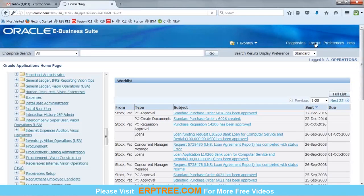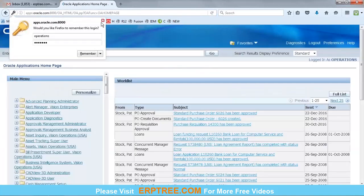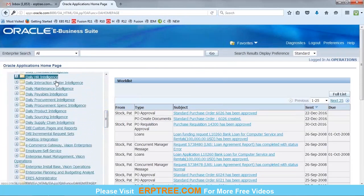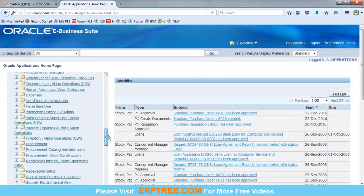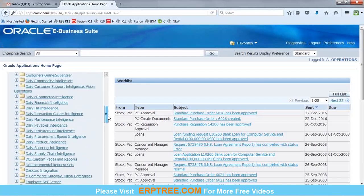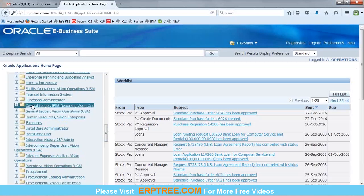To summarize the process: the Vision instance has a default user called 'operations' with password 'welcome'. After logging in, all responsibilities assigned to that user are visible. We want to open the 'General Ledger Vision Operations' responsibility. Expand it, expand the Journals sub-menu, and click on any function with the graphical icon — such as Enter — to open the responsibility in the form-based environment.